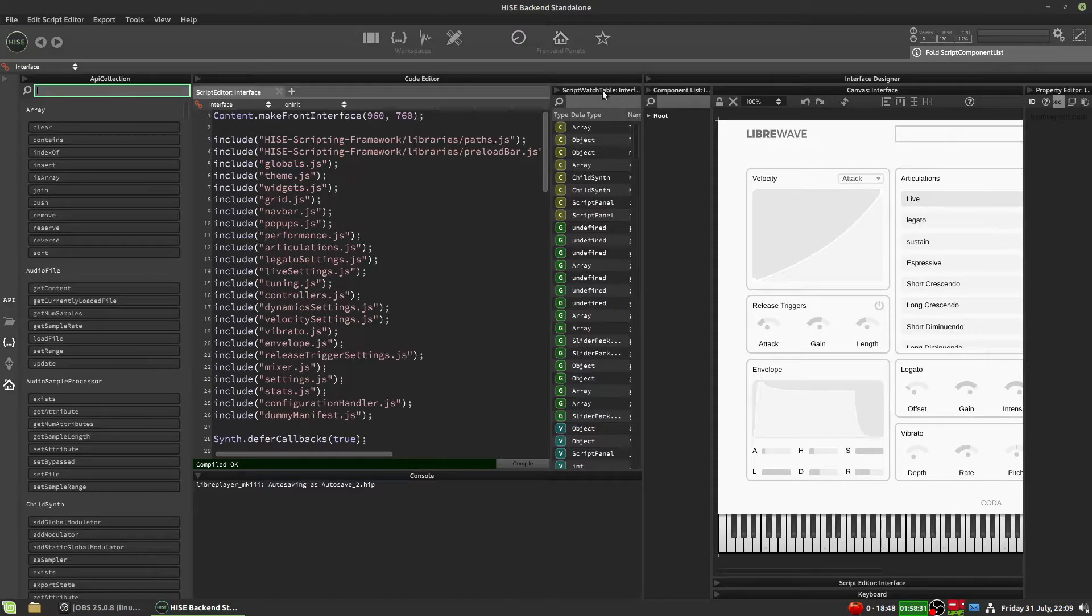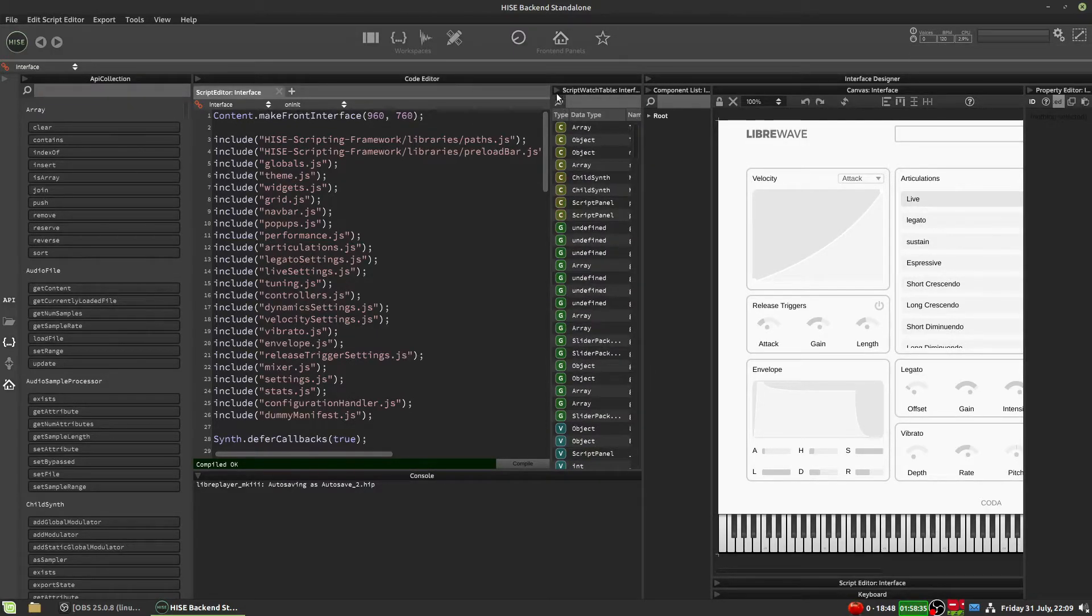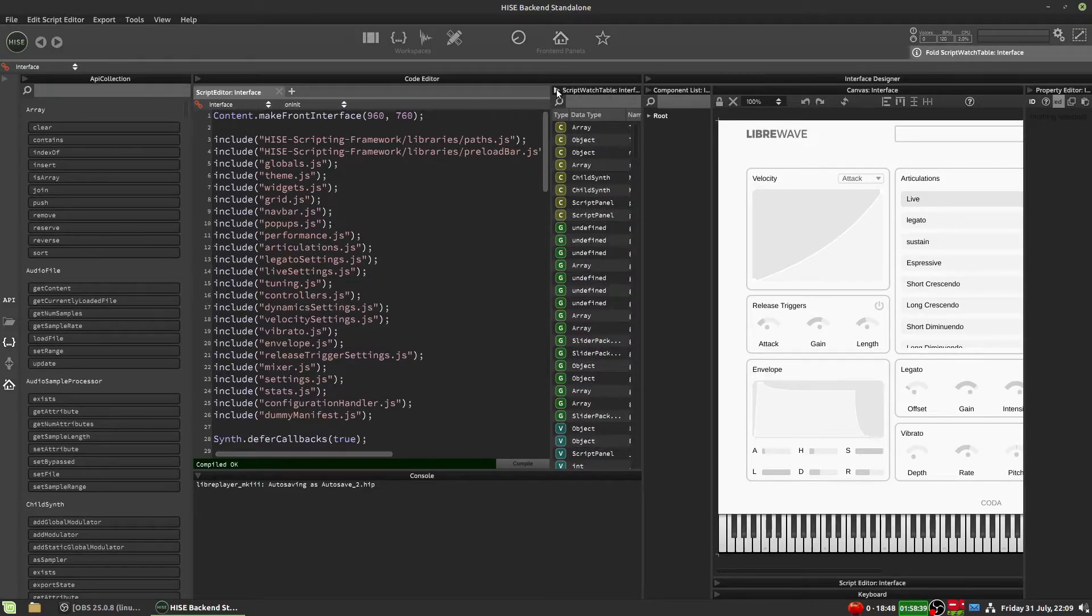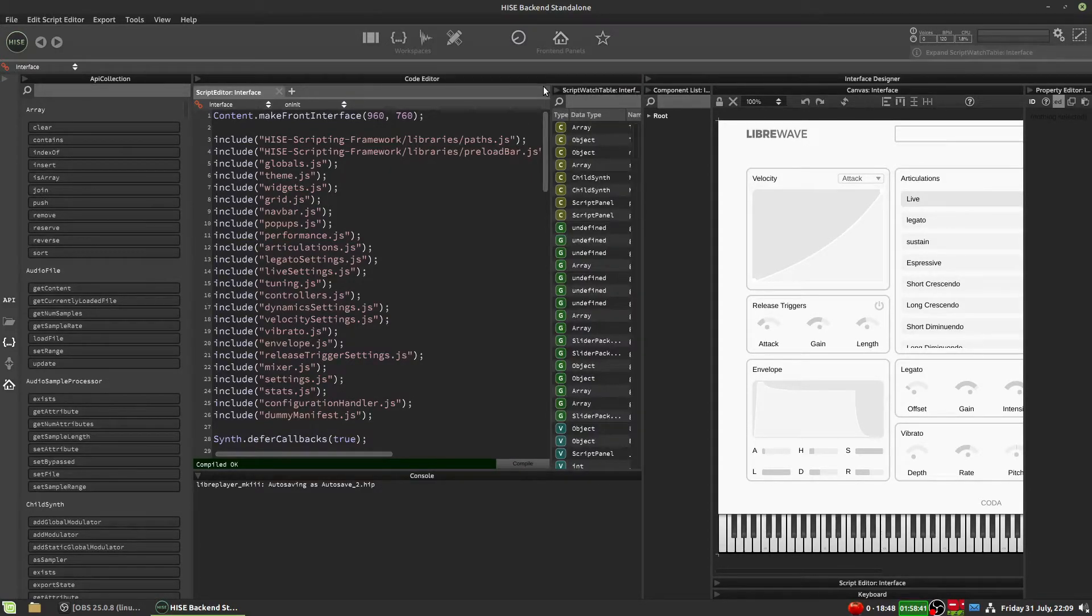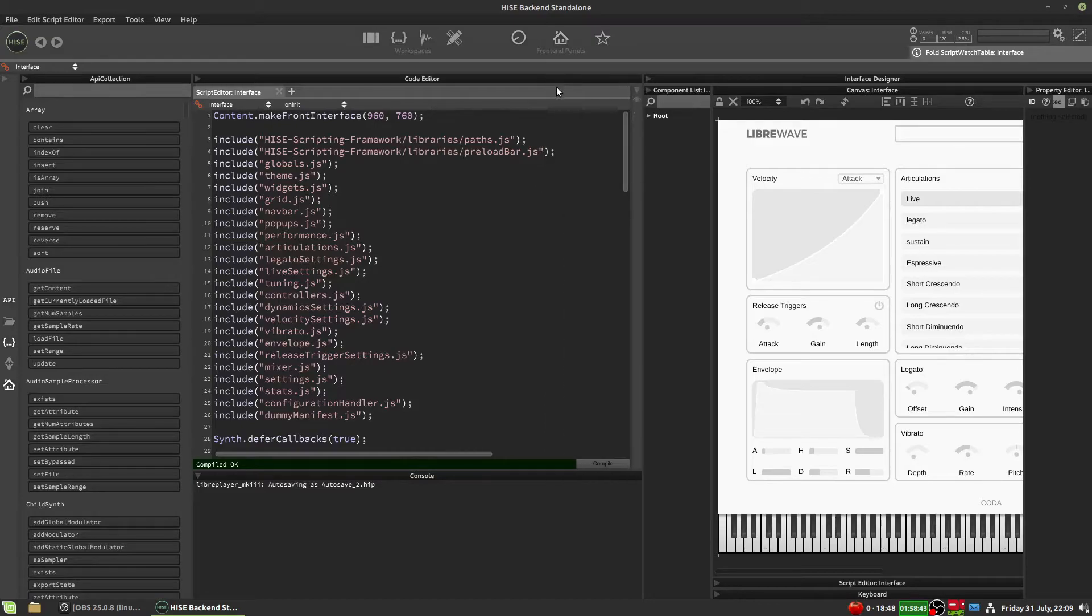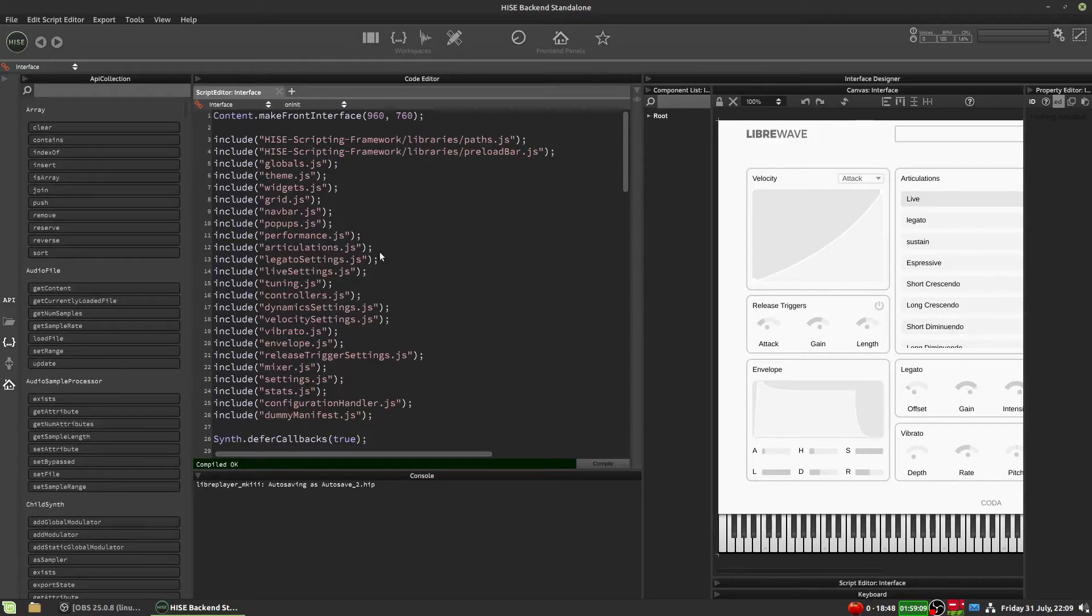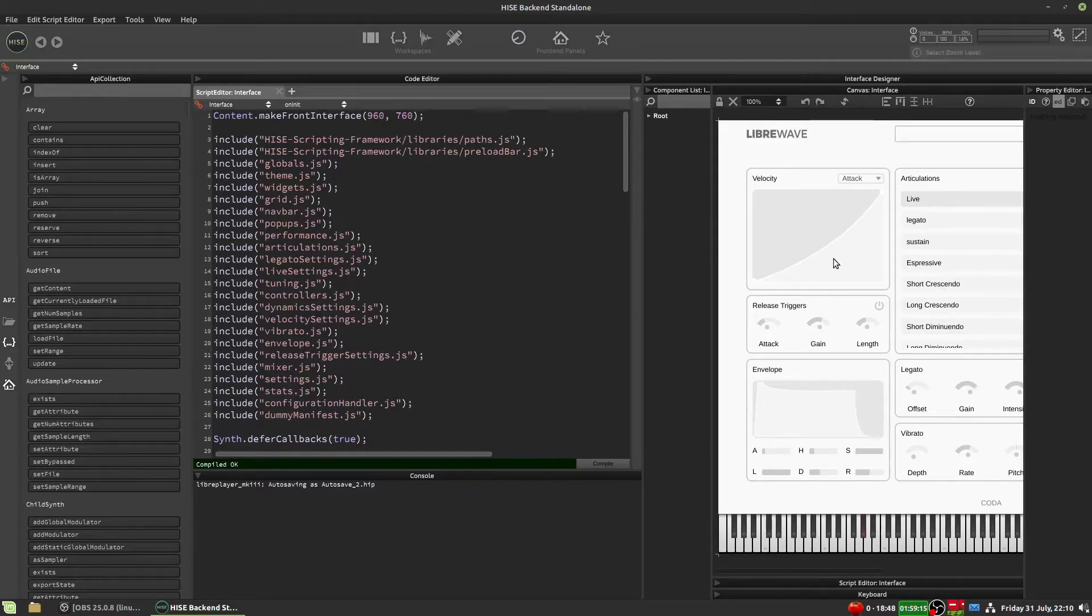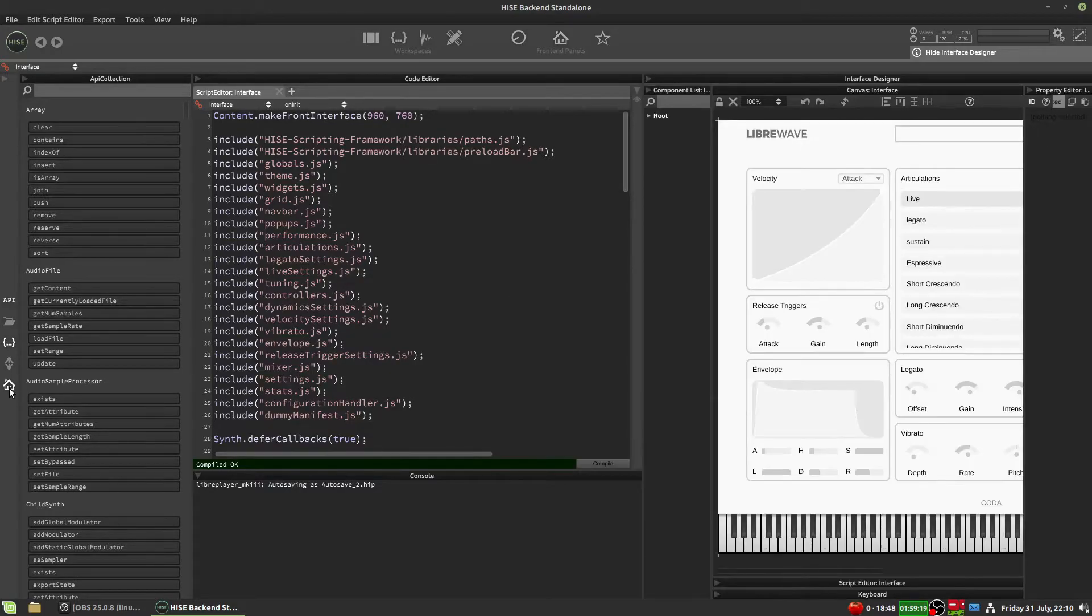I usually close the script watch table because that takes up quite a bit of room and I just open it up if I need it. Now when we click this house icon, we open the interface preview, but we also got a few other things that you can see here. It actually says interface designer. So we've got a whole interface designer here.